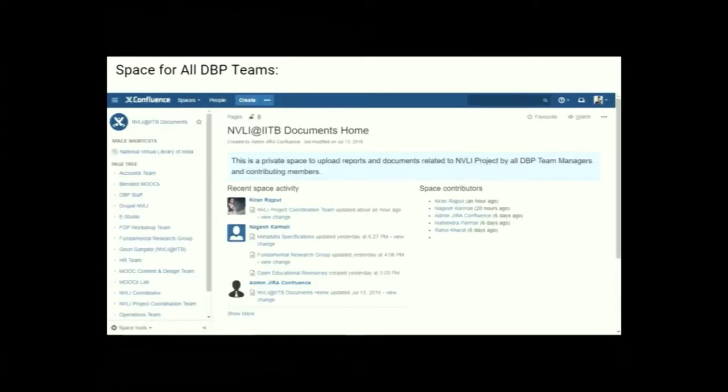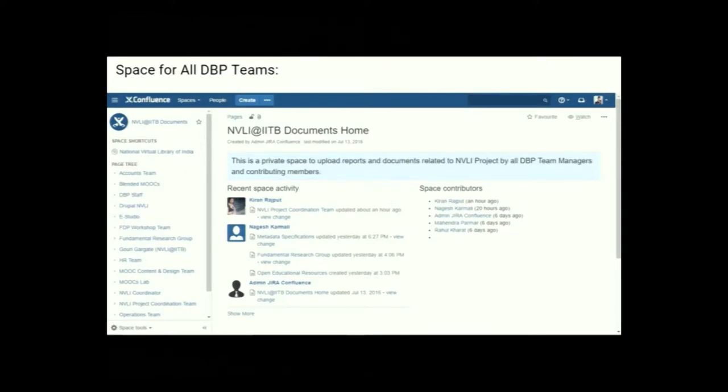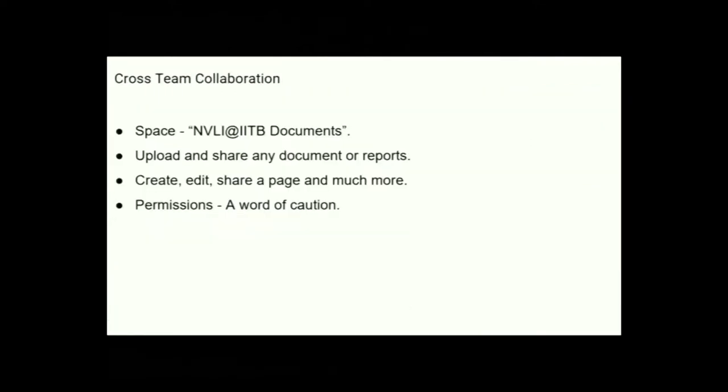Regarding permissions: since this space has access to most teams and all team members and managers, we have restricted the delete permission from all users to avoid any accidental deletion of files. Any activity performed in any page is being recorded and logged in Confluence, so please avoid any mischief.